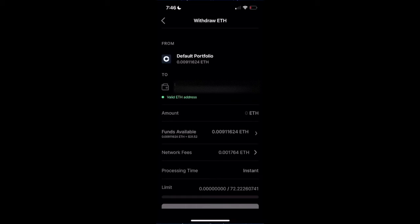We're going to select the amount, which can be a bit tricky here. You can see it says I have funds available, which equals about $31.52. We're going to have to do a little bit of math here to take into account the network fee. We're going to pull up our calculator.